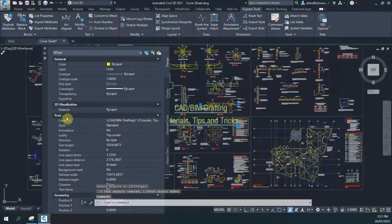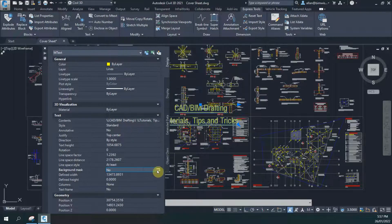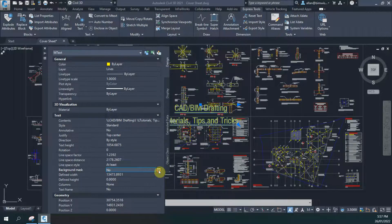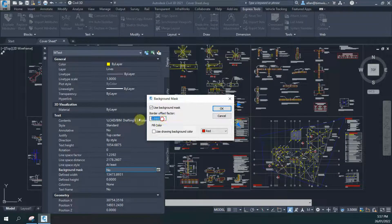Now go down to the text field — there's background mask. It says no there. Click on that. You've got that little box with an arrow in the corner of it — click on that, and now click on Use Background Mask.